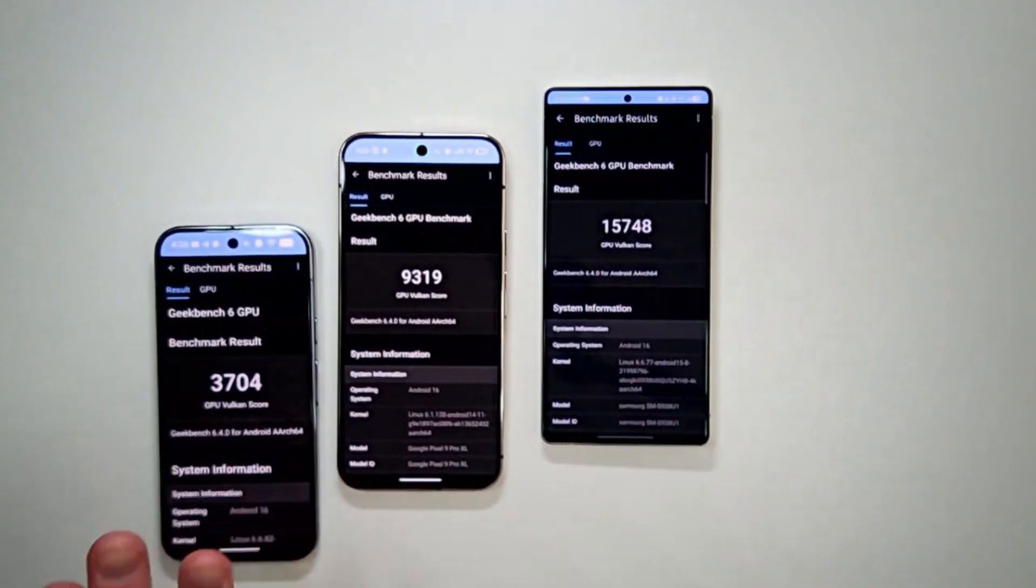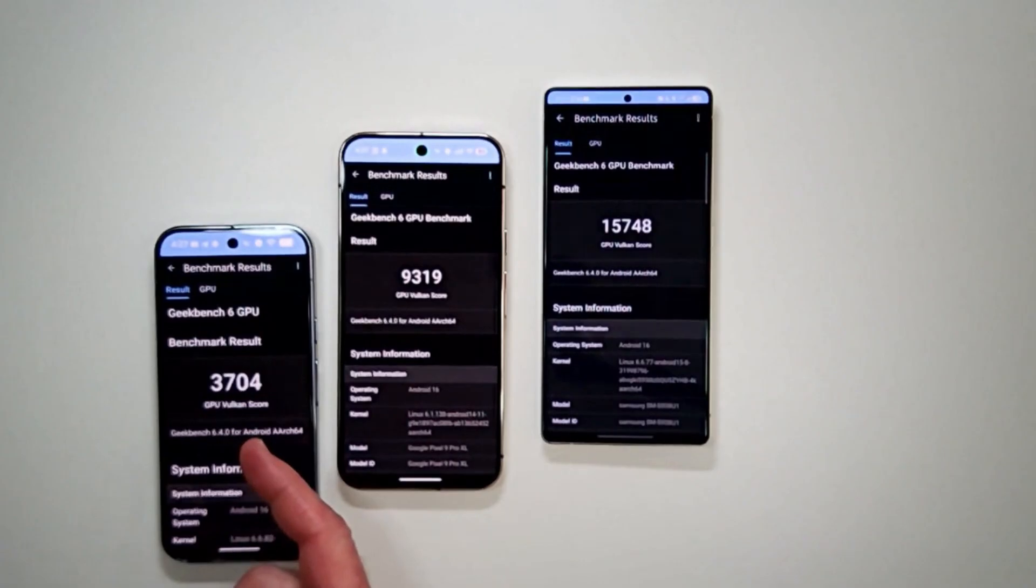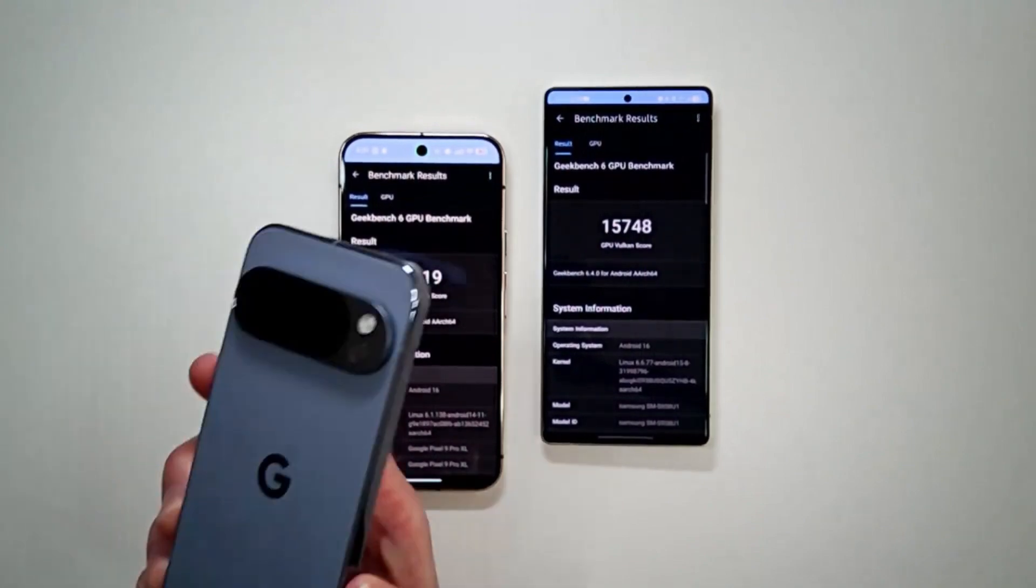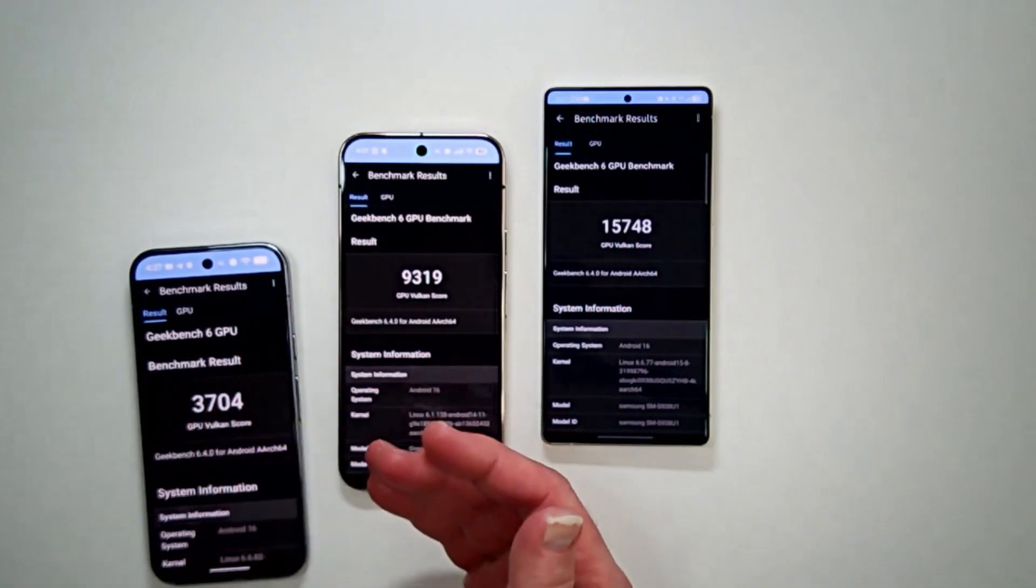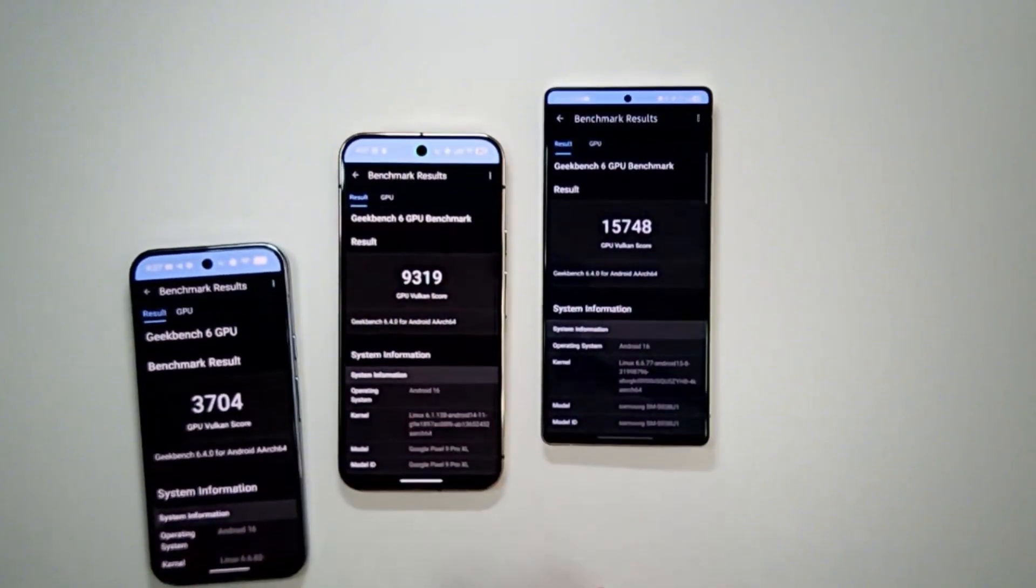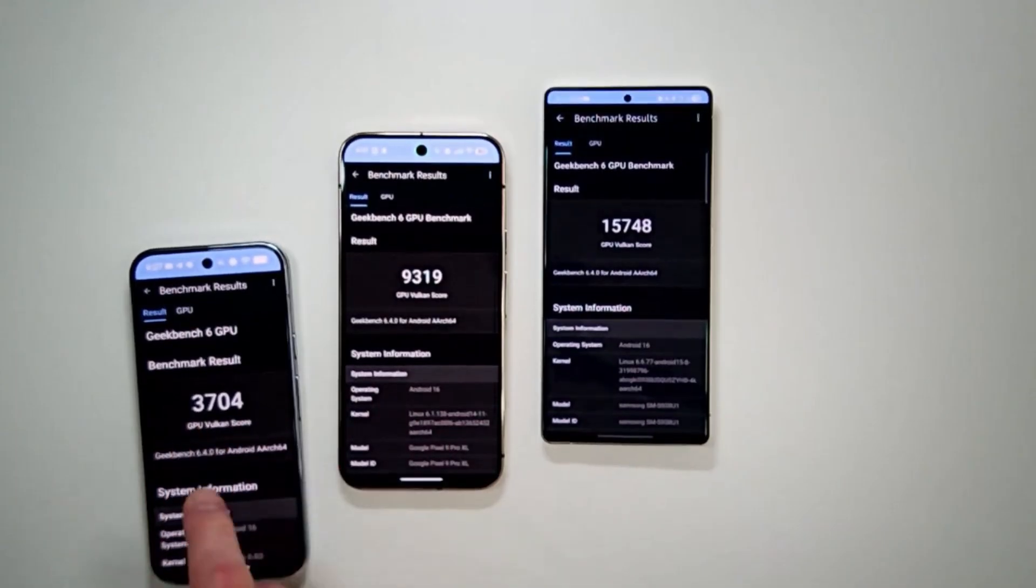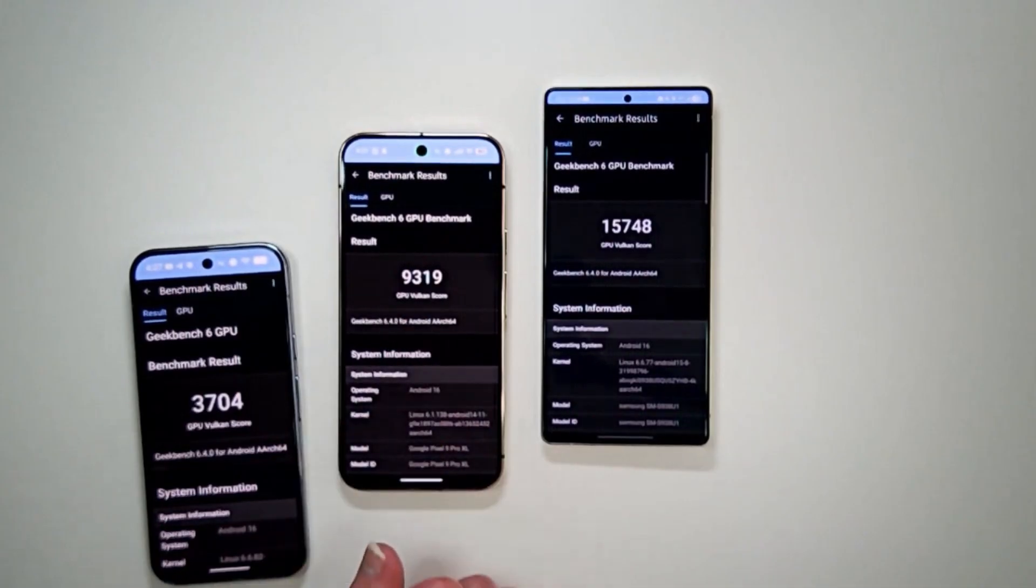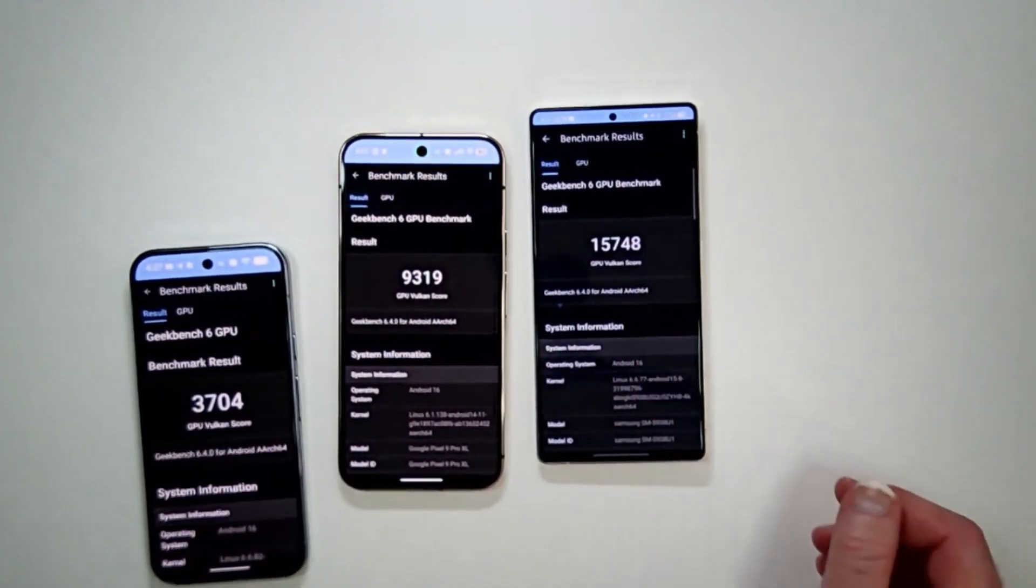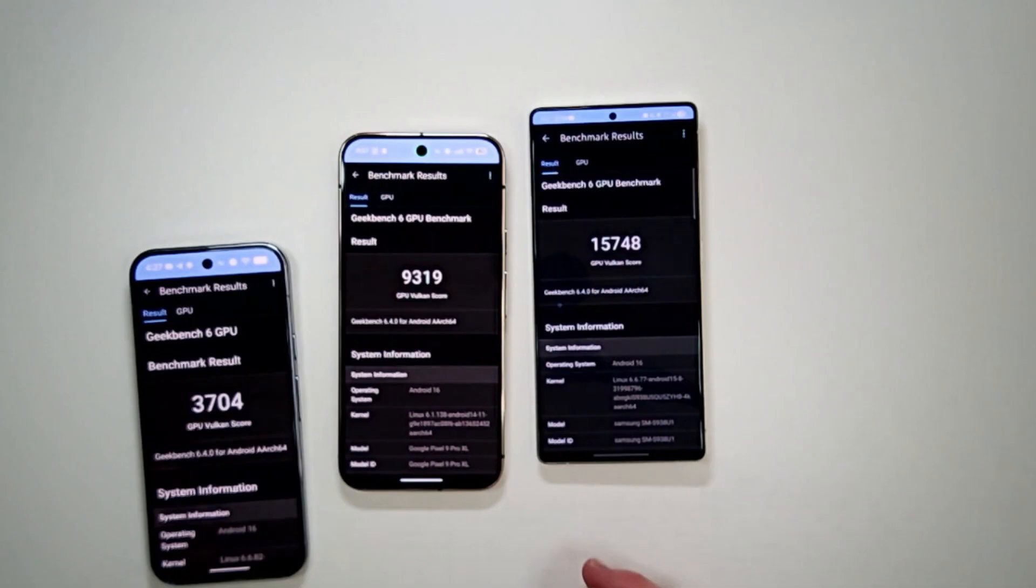Here is the Geekbench 6 GPU benchmark. This is the Vulkan. Now I have no idea how the Pixel 10 Pro with assumingly a better, newer GPU performed less than the ARM GPU that's in the Pixel 9 series. The Vulkan GPU test got a score of 3,704 on the Pixel 10 Pro. The Pixel 9 Pro scored 9,319, and the S25 Ultra with the Snapdragon also has an ARM Mali GPU scored 15,748. So wide-ranging numbers, results here. Interesting enough.